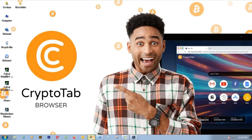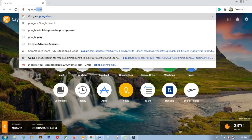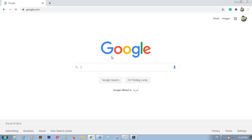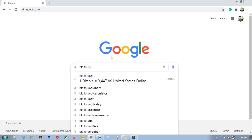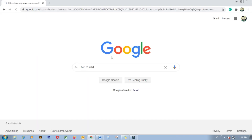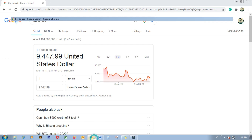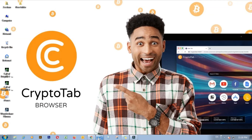Before we start, let us check today's rate of BTC in USD. Go to Google.com and search BTC to USD. As of today, 8 July 2020, the BTC value is $9,447.99. Let's close this and click on the link.